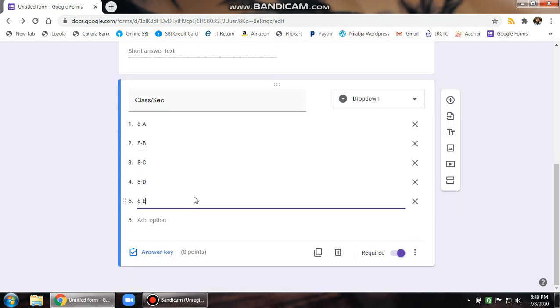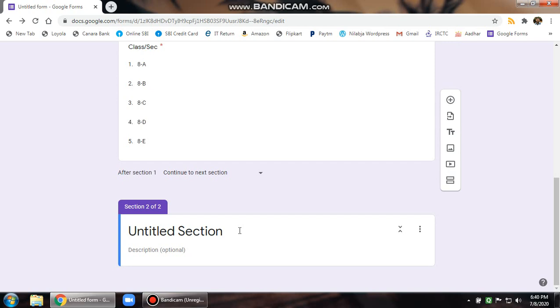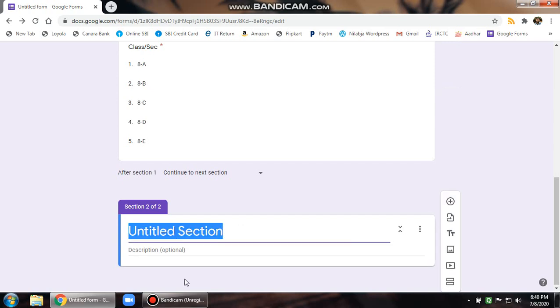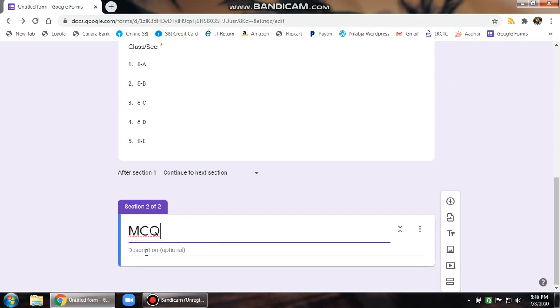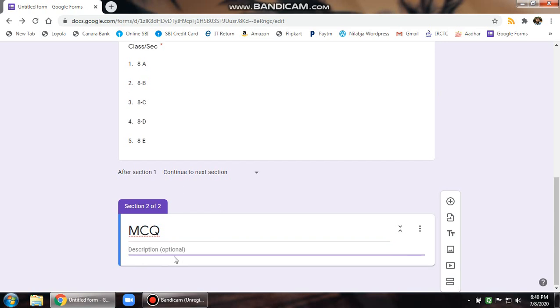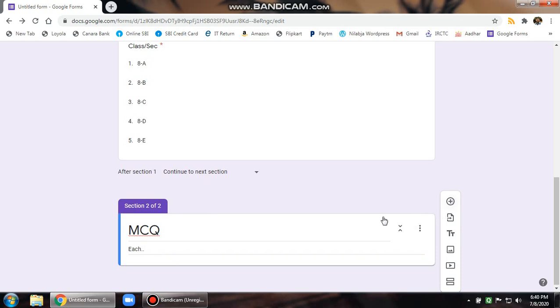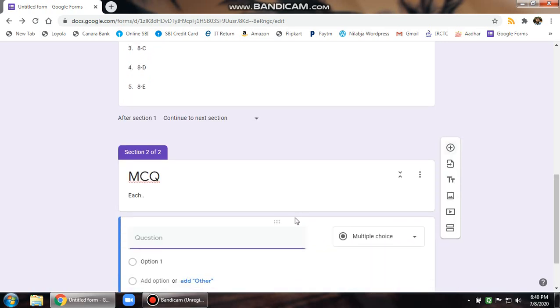Now we can add one more section. To do that, this floating settings bar, you can just click on the add section that takes you to a new section. Give a heading to this, say MCQ and some description over here. Say each question carries one mark or whatever, something like this. And then you can add a new question by clicking on this plus button. Then you can see a new question appears over here.